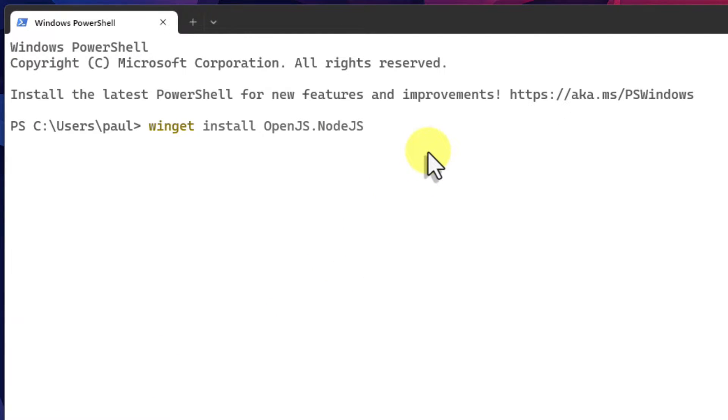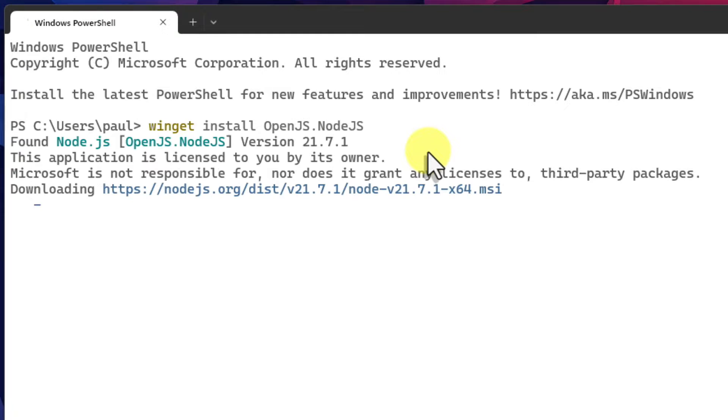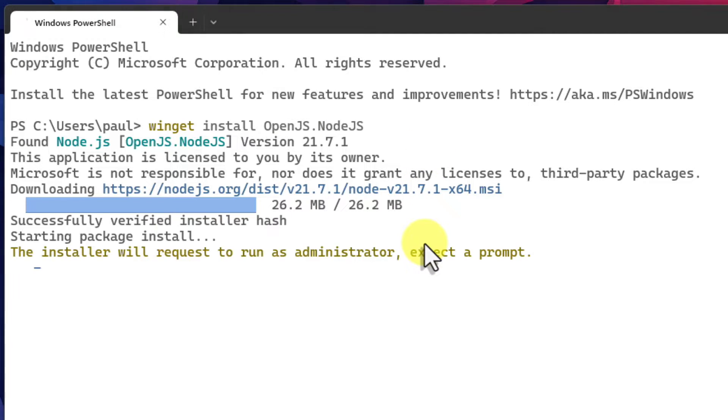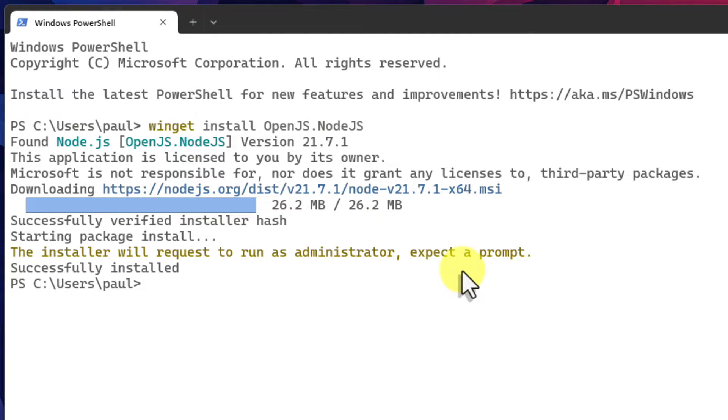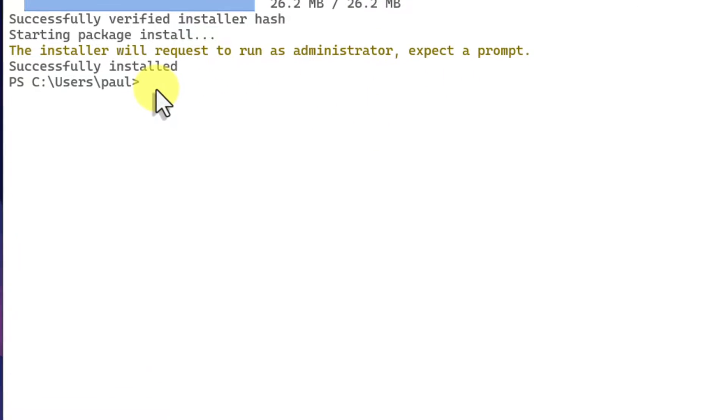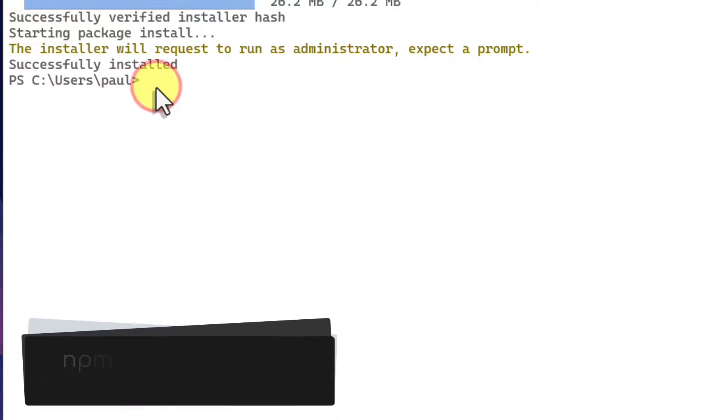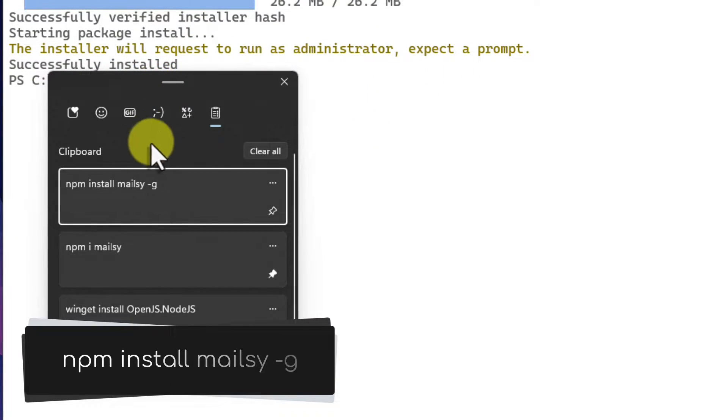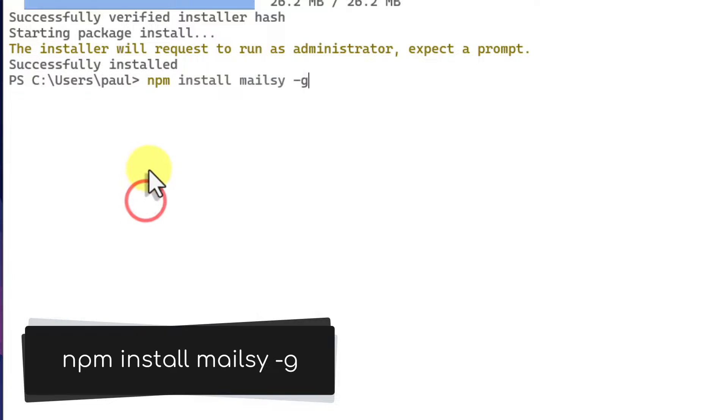This installation only needs to be run once but will prompt you for administrator privileges to complete the installation. So be sure to approve it when prompted. Once completed we want to run the following command to install Mailsy: npm install mailsy -g.